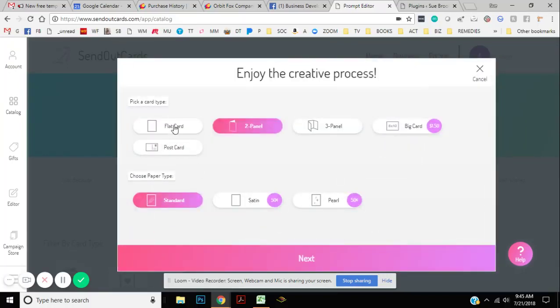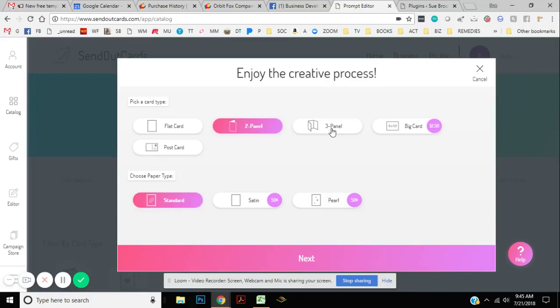And you can choose between a flat card. Those are those real cool 5x7 cards that come in an envelope, a regular two-panel card. You can send a three-panel card if you want or a postcard for free. And you can choose different kinds of paper, but it's free if you just do a standard, which are so beautiful. So let's click Next.